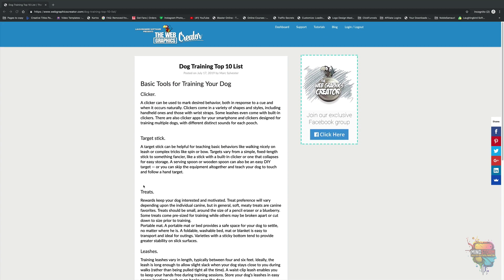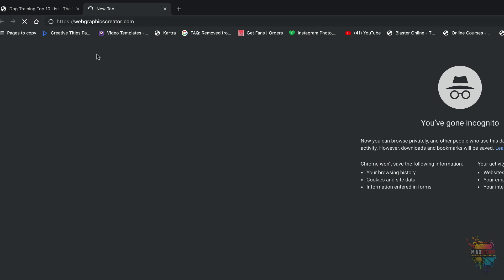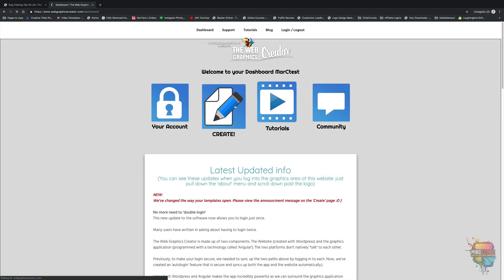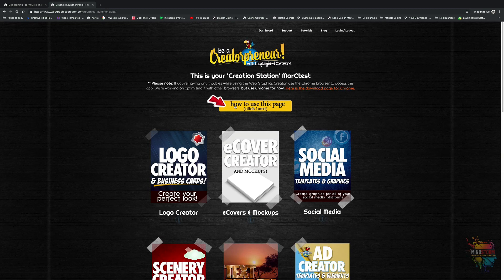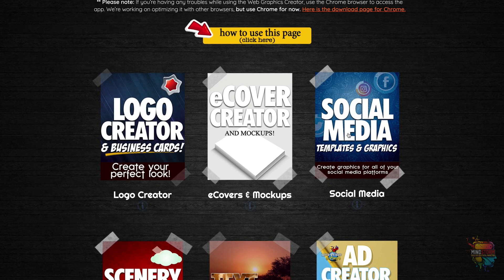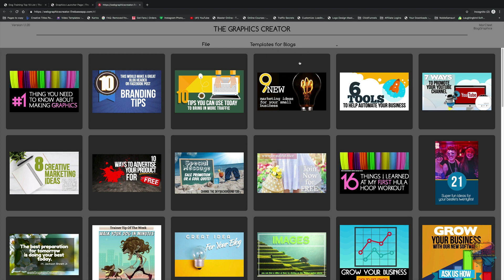One thing this blog needs is some nicer graphics. To create the graphics for my blog really quick, I'm going to go into a new tab and go to the web graphics creator. It's an online tool that allows you to make graphics for all kinds of things. I'm going to log in, and once I log in, I'm going to hit the create button. The web graphics creator allows you to create all kinds of graphics — logos, e-covers, social media graphics. I'm going to come down here to blog graphics and click it. When it loads up, you'll see that I have templates for blogs here.